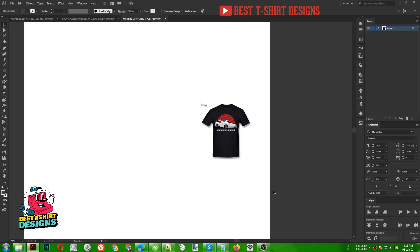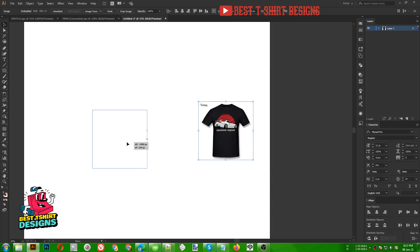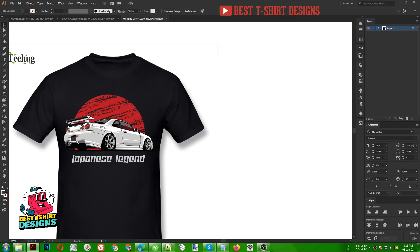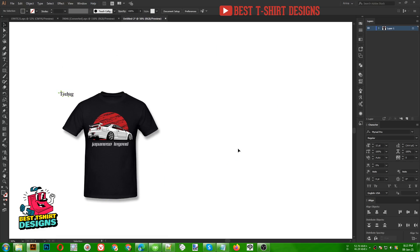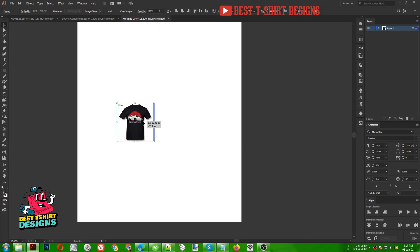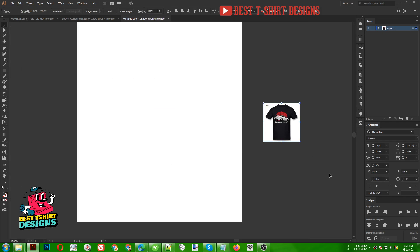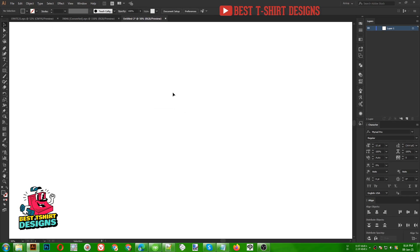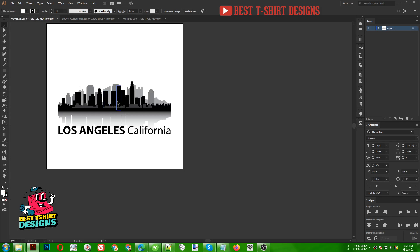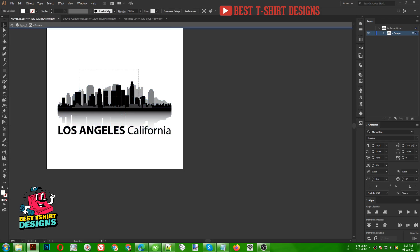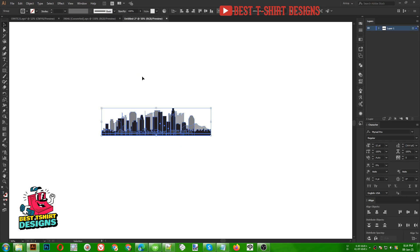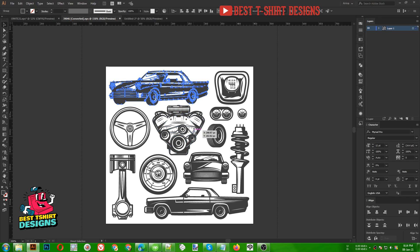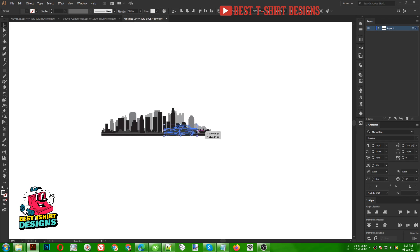Hello everyone, I am back with another video. Today I am going to make a car t-shirt design — something like a Nissan GTR R34 model. I have done many designs in a car theme, so I thought to make a car t-shirt design today. I am going to use some elements from Freepik, like city skylines — you can search for city skylines on Freepik — and I am also going to use this car vector pack, which is also from Freepik.